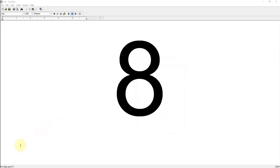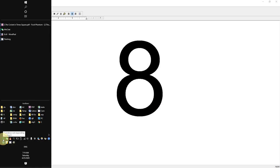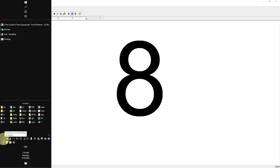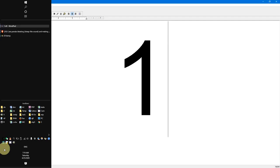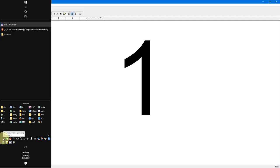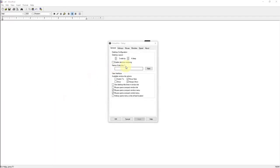So let's get right into it. After you download and install the program you want to go to your taskbar and look for a number. On my computer right now it's number 8 because I'm on desktop number 8. If you're on desktop number 1, it shows you one. Double click on that, and after opening it up it's going to take you to your settings.